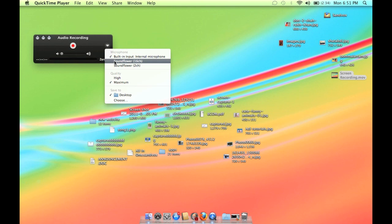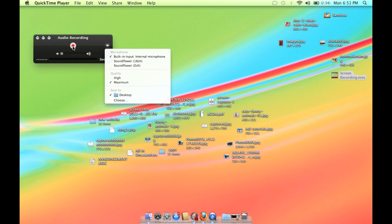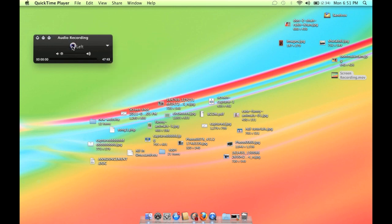I am having built-in speakers. You can choose Soundflower or whatever audio source you want and just click on start.